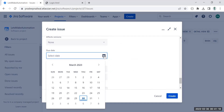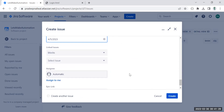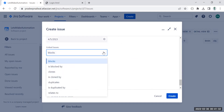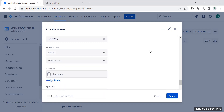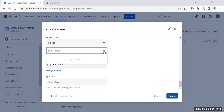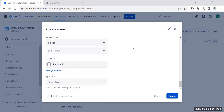In the affected version field, you don't need to fill in much. For the due date, you can select a date if there is a deadline — for example, if the bug should be fixed by Wednesday, set that date. For linked issues, you can indicate whether this bug is blocking something, is blocked by something, or is a clone. Sometimes a bug you are logging may already be logged by someone else, and it could be a duplicate or related to an existing issue.